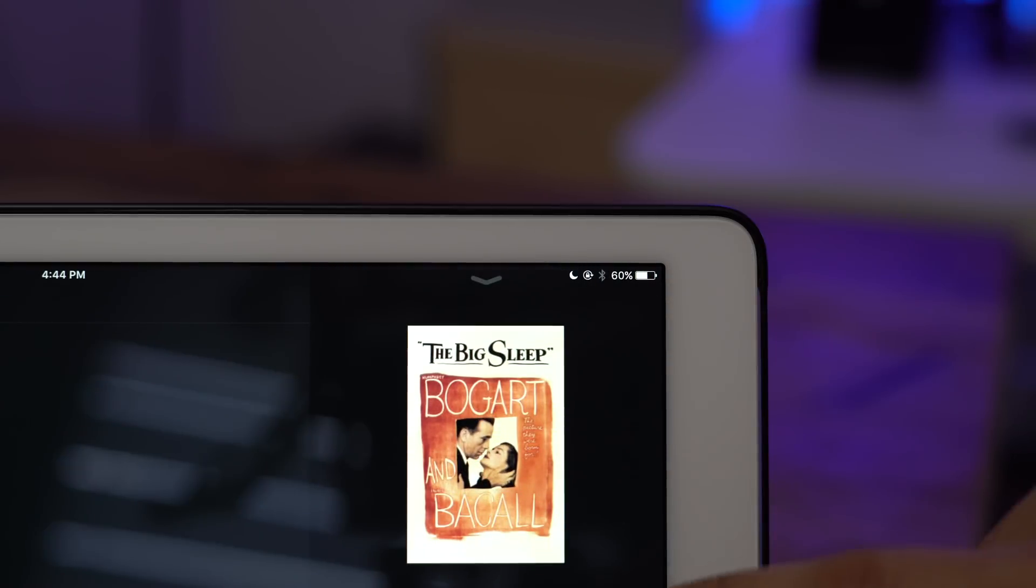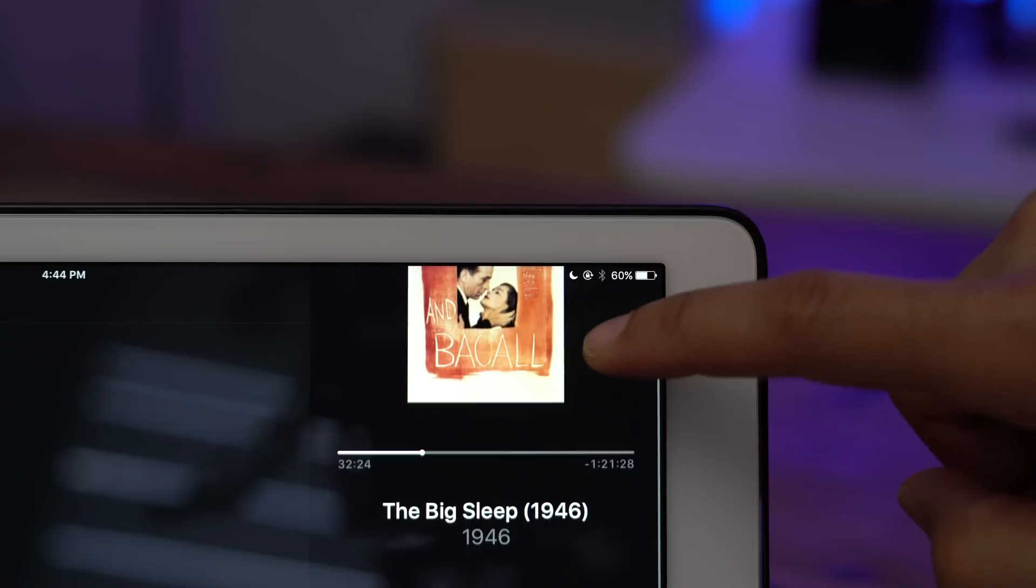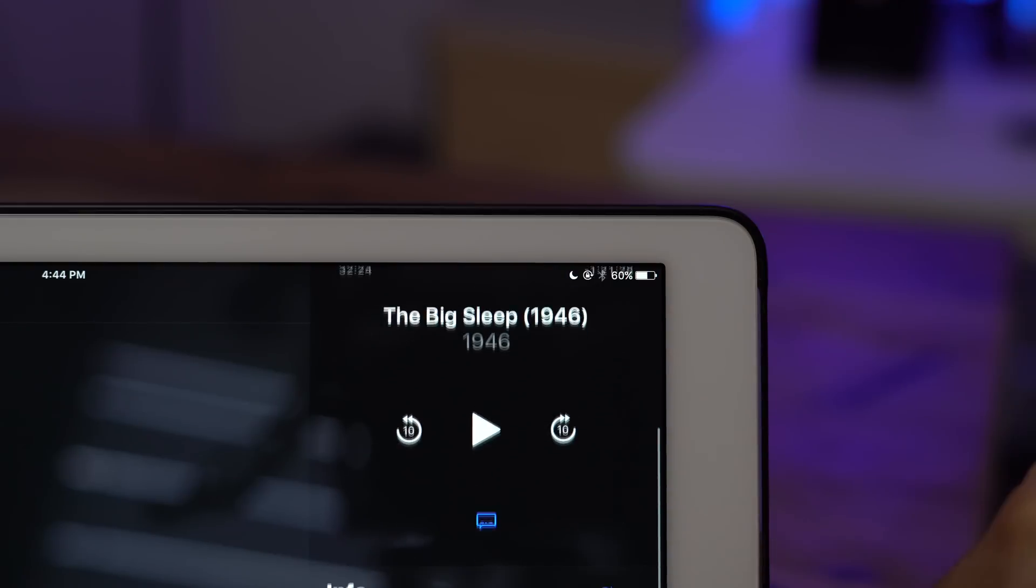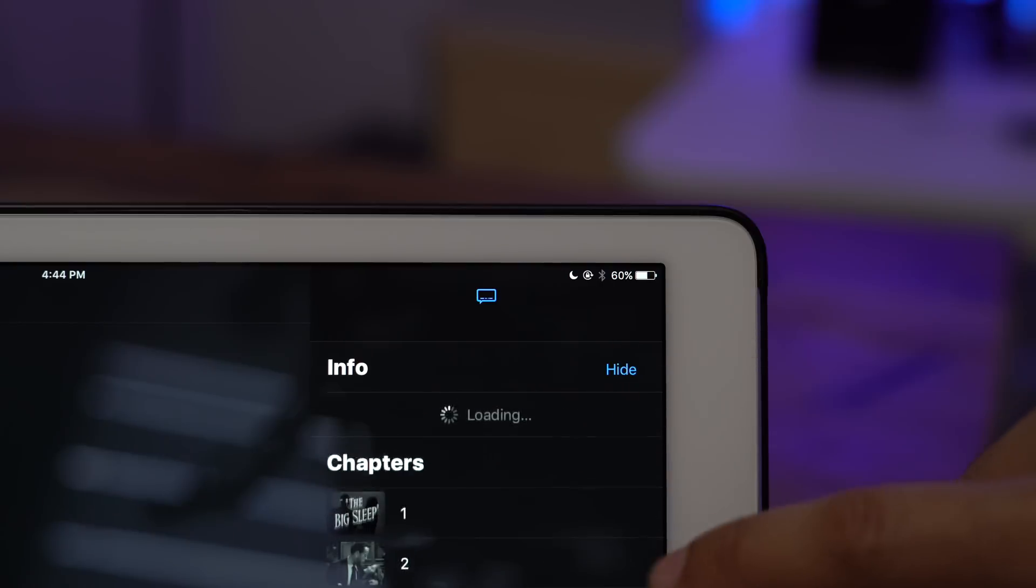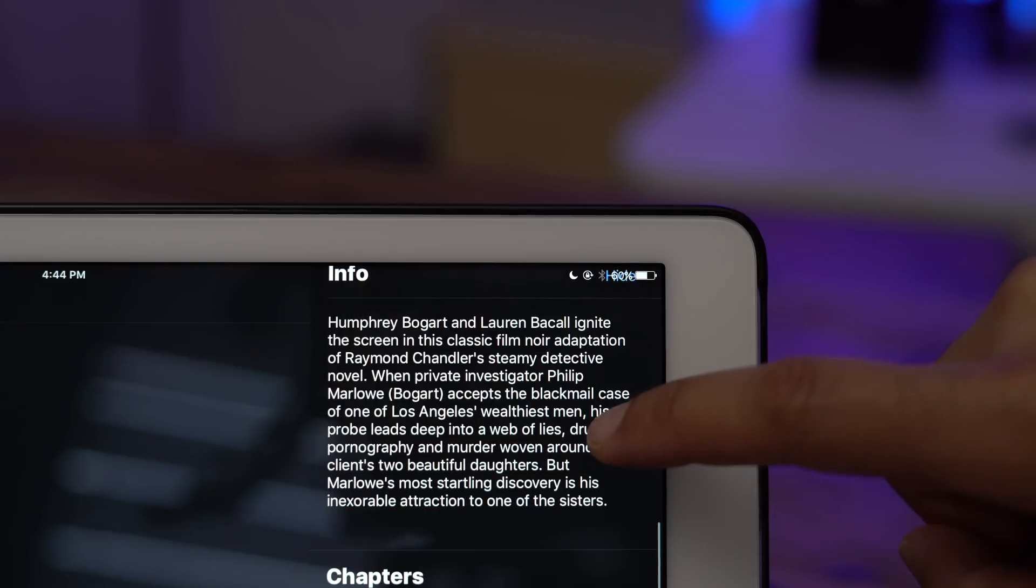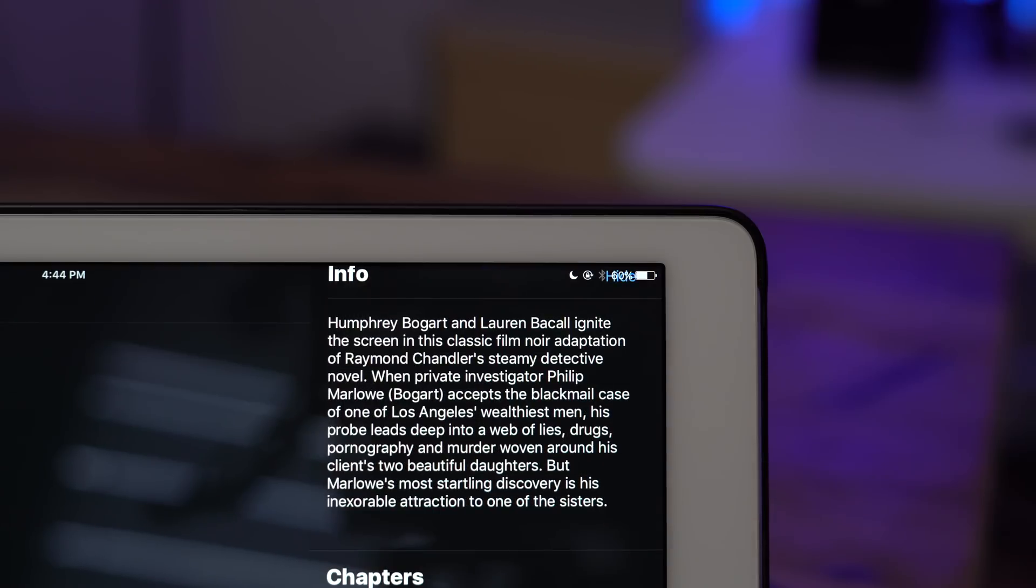Of course if you tap details you get your now playing interface, you get your box art at the top, your transport controls, information about the movie that you're watching of course.